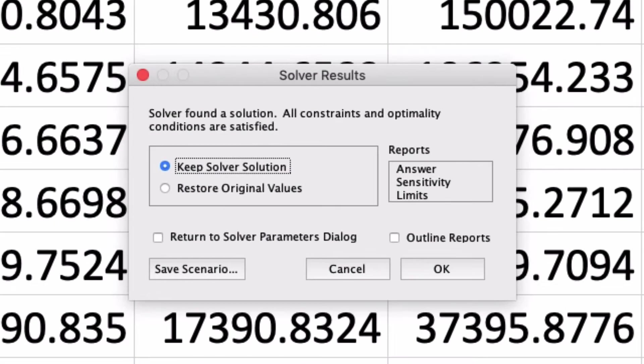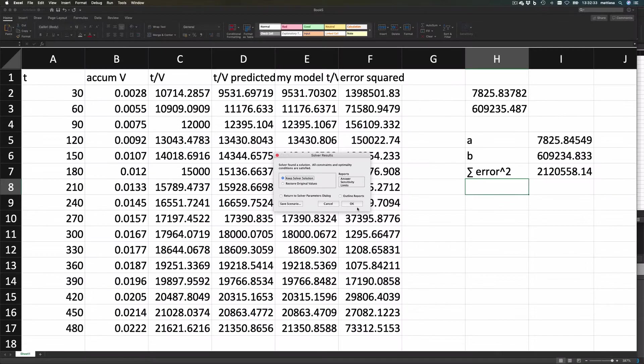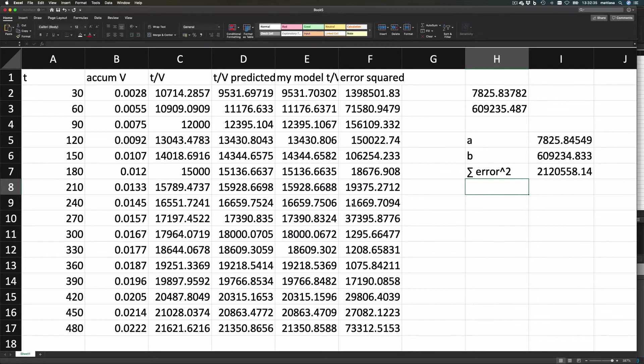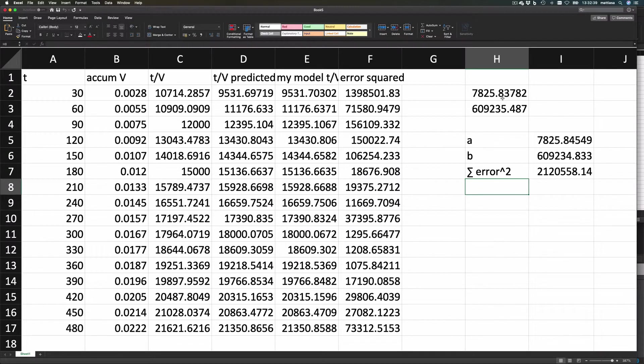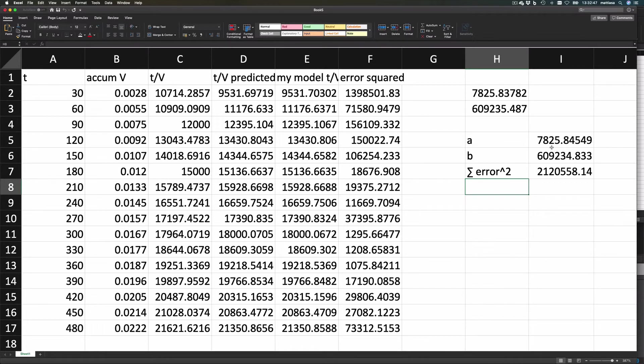It takes a while, and then Solver found a solution. Keep Solver solution—yes. And you see that these values here are almost exactly the same as the ones there. But the nice thing with this one is that you don't need to linearize your equation. You can actually fit any equation to your measurements.